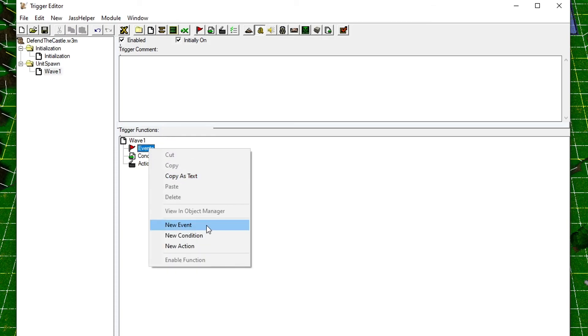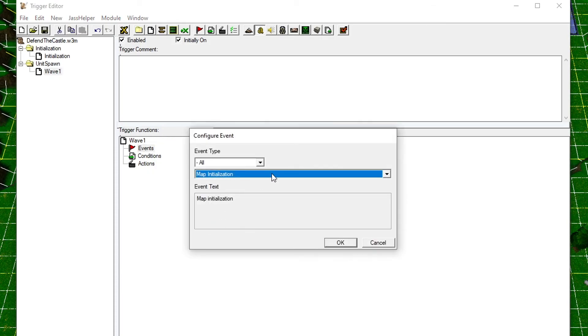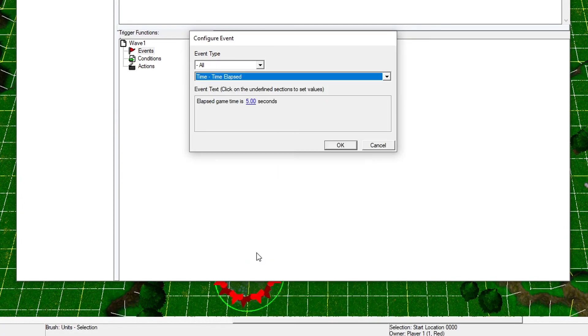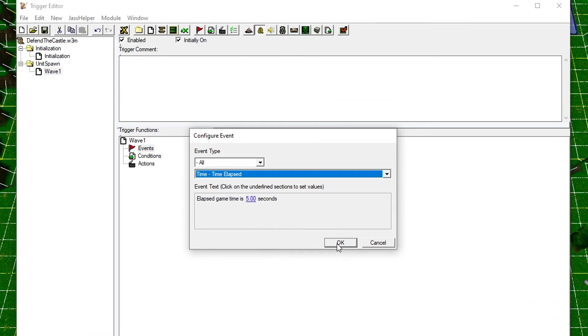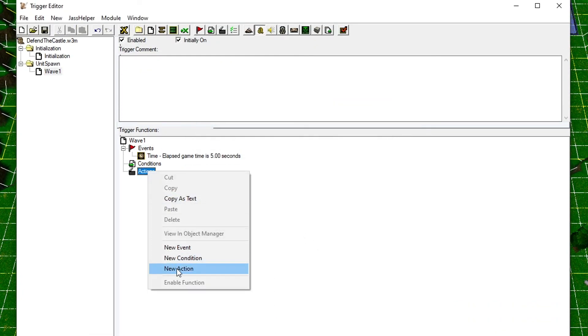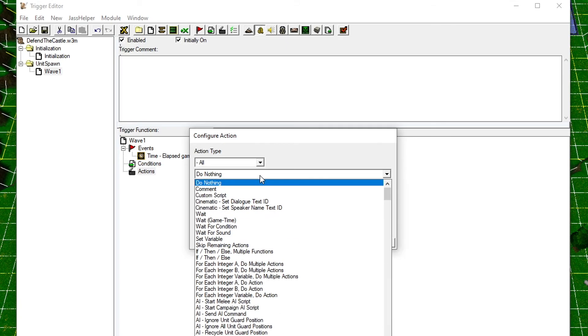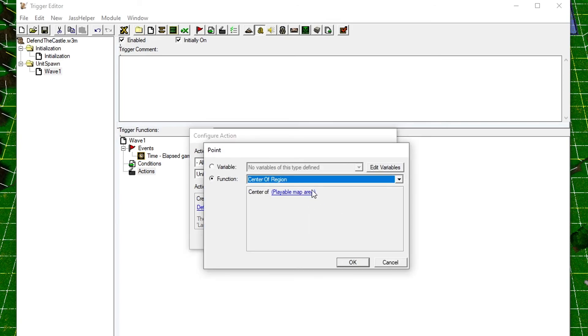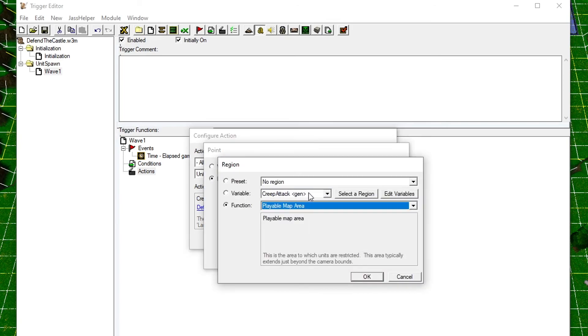We're now going to create the trigger that's going to spawn the attacking units. For the sake of testing, we will make them spawn after five seconds of game time. We then create the spawning action. Look for Unit - Create Units Facing Angle. This action will let you spawn a specific number of units, choose which unit type to spawn, what team it belongs to, where to spawn it, and which angle it will face.